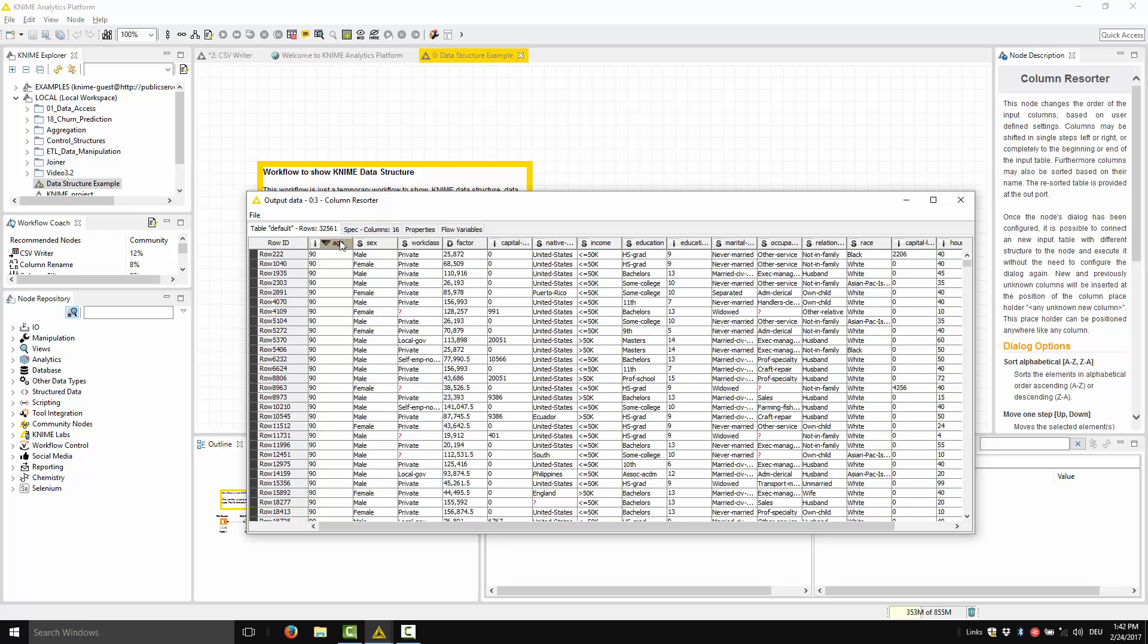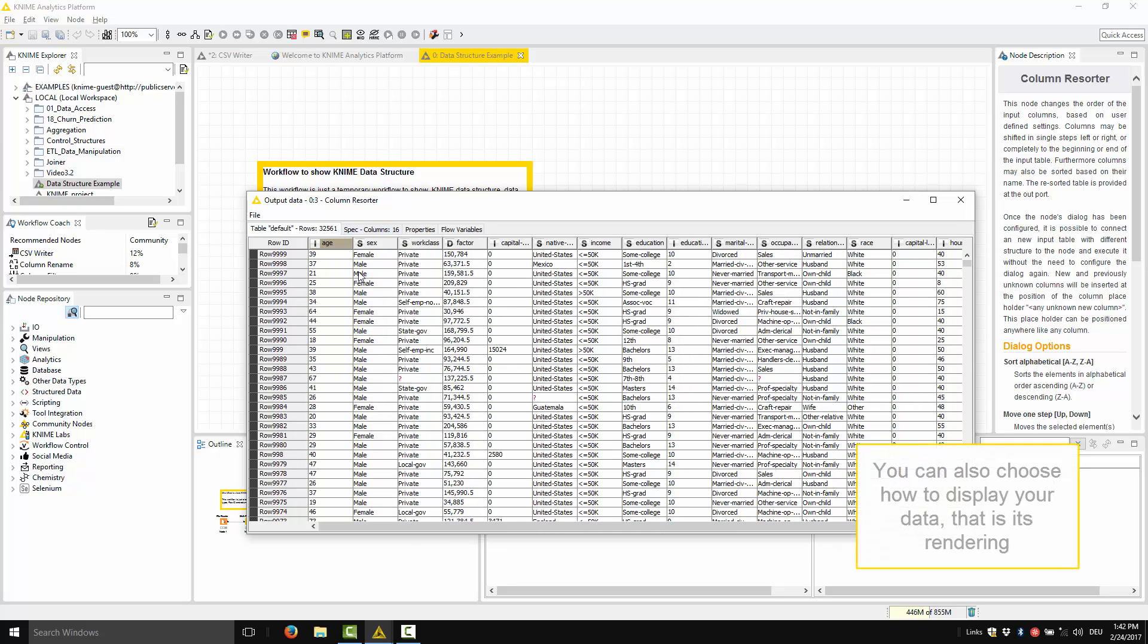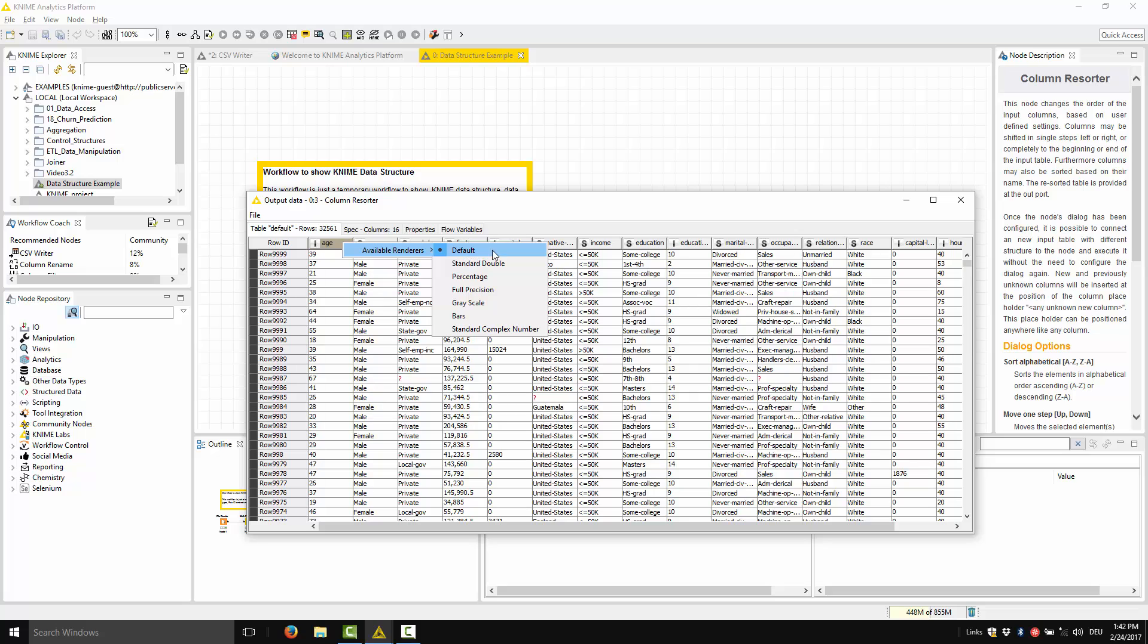Or we go back to the original sorting. You can also choose how to display your data, that is, you can choose the rendering of the data. To do that, right-click the column header, select Available renderers, and then select the rendering that you like.